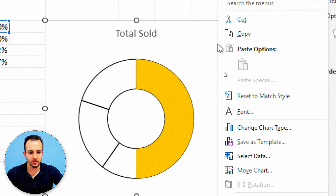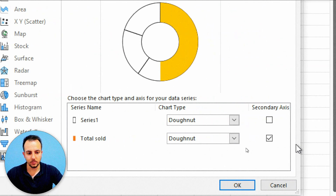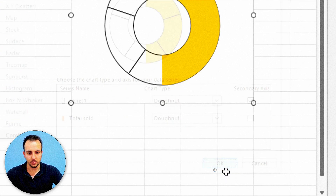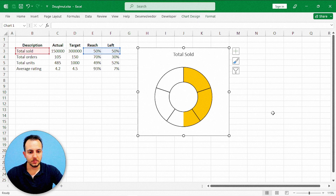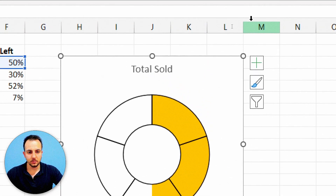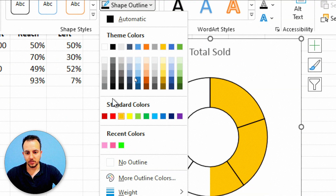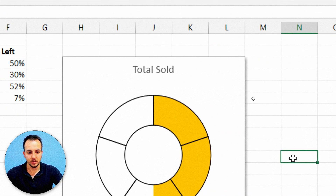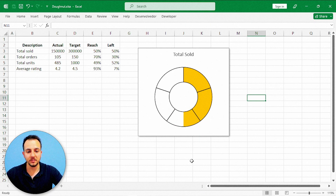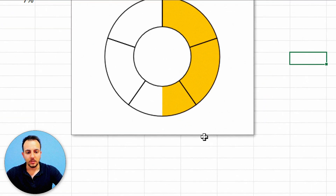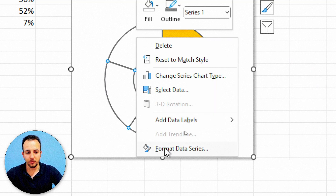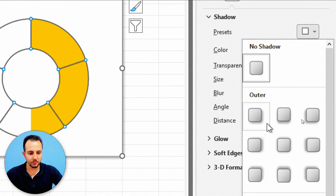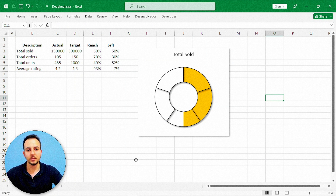Right-click in the chart again and go to Change Chart Type. In the Combo option, change the secondary axis back to series one. Now go to the chart background, click the Format tab, and use a gray shape outline. Then add a shape effect with a shadow. Select the chart again, right-click, Format Data Series, go to the Effect tab, and select a shadow. Close the panel — our chart is done.